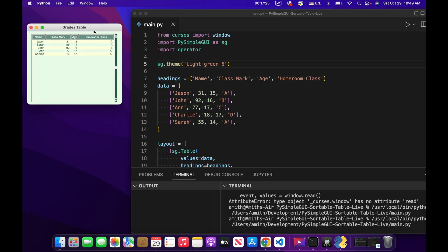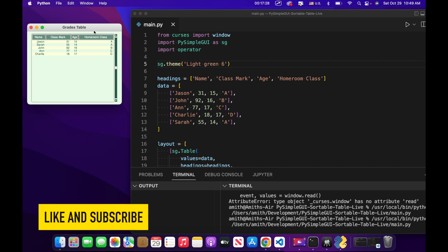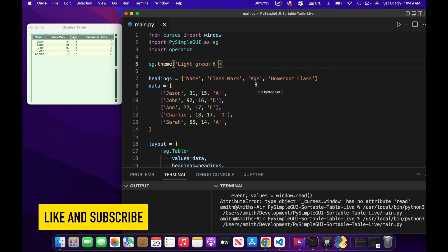That's how to create a table that can be sorted by column. If you liked this video and want to see more like it, please remember to like and subscribe. You can also find this code on GitHub — look in the description for the link. Have a nice day.